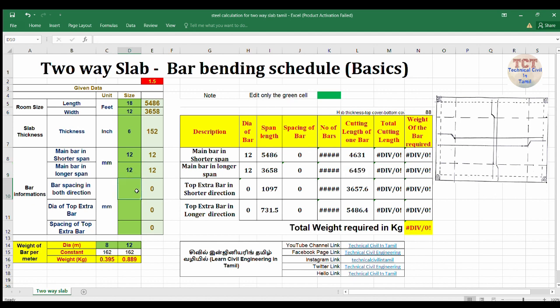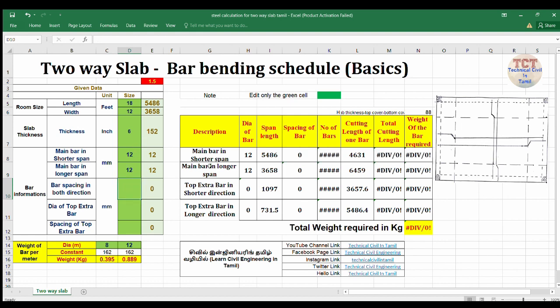The bar spacing is about 150 mm. So if you type the value, it populates automatically. You can type the main bar, longer span, shorter span, and you can type the steel.